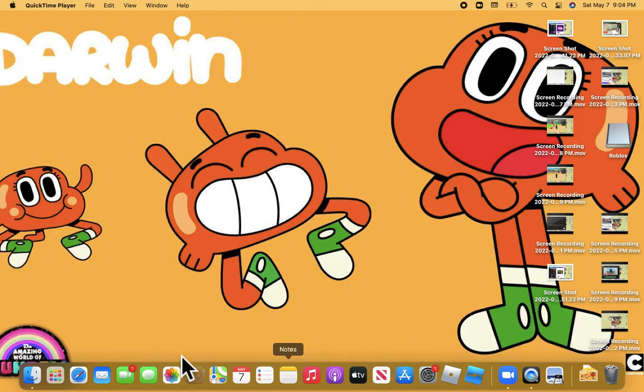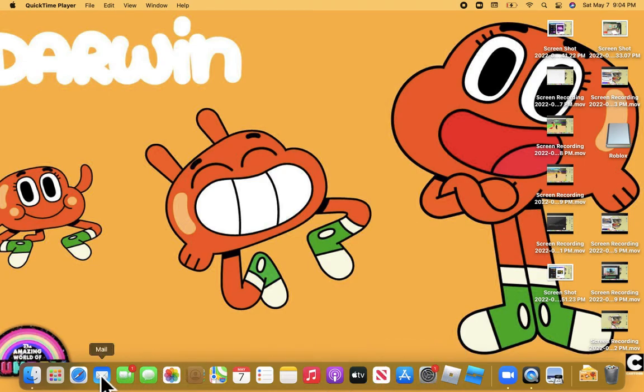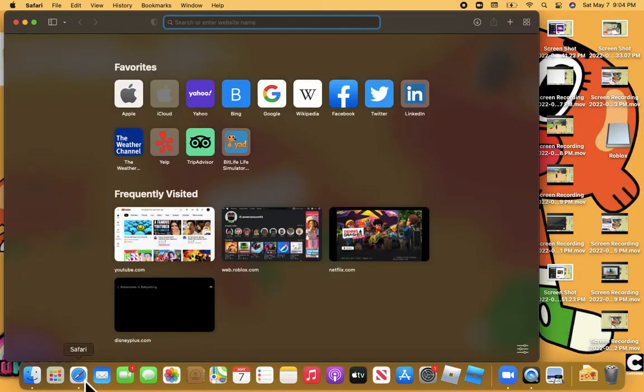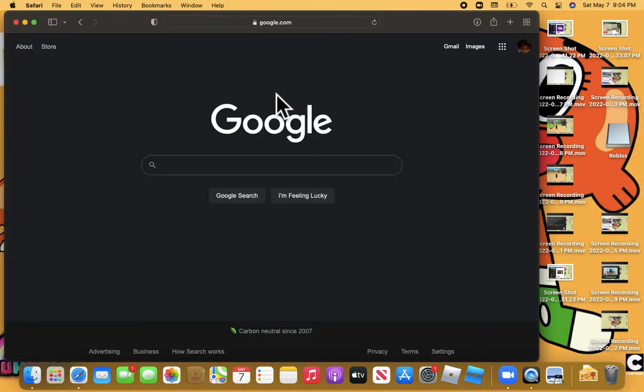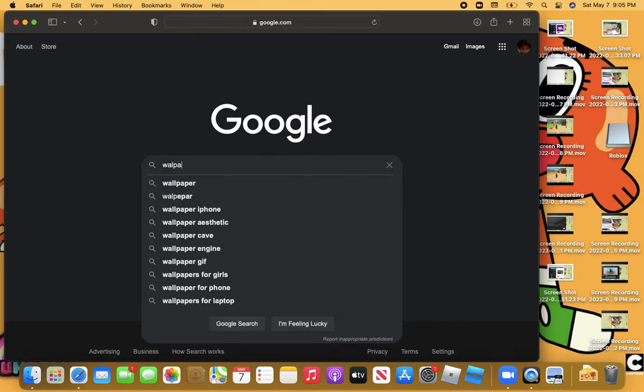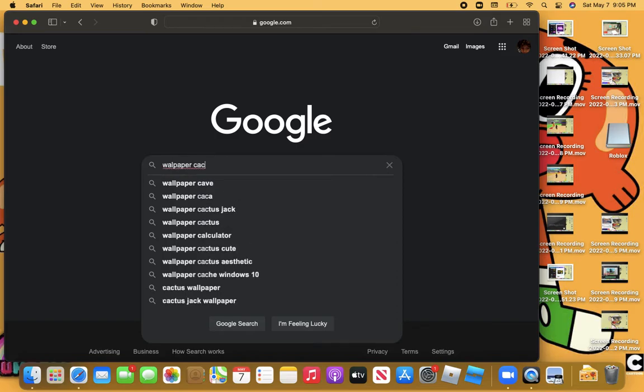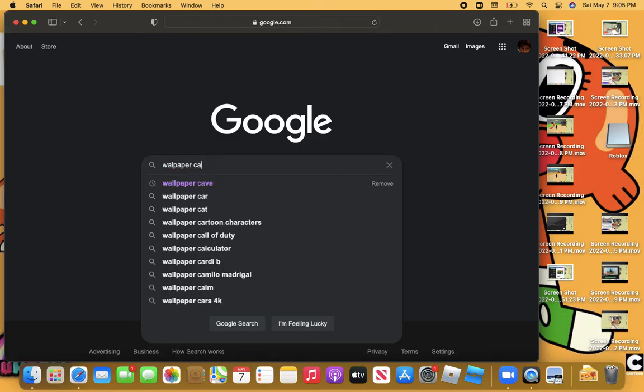I'll be showing you guys some wallpapers. First of all, if y'all have Google, I'll be showing you guys on Google. All you gotta do is search up wallpaper cave and you can get some awesome wallpapers.